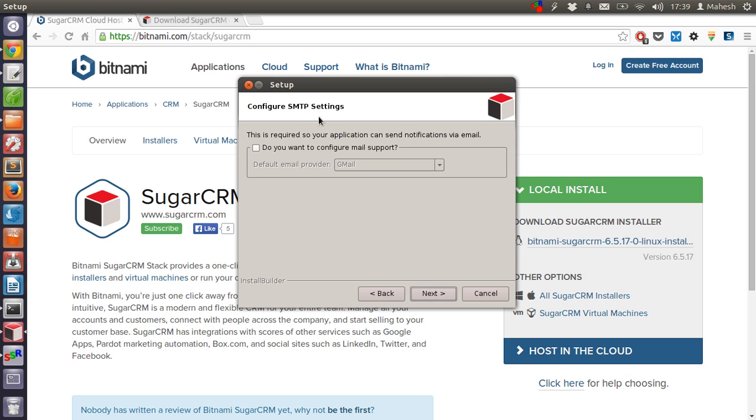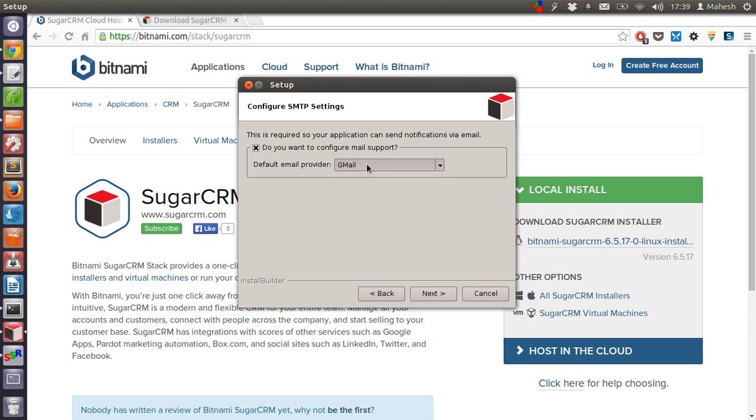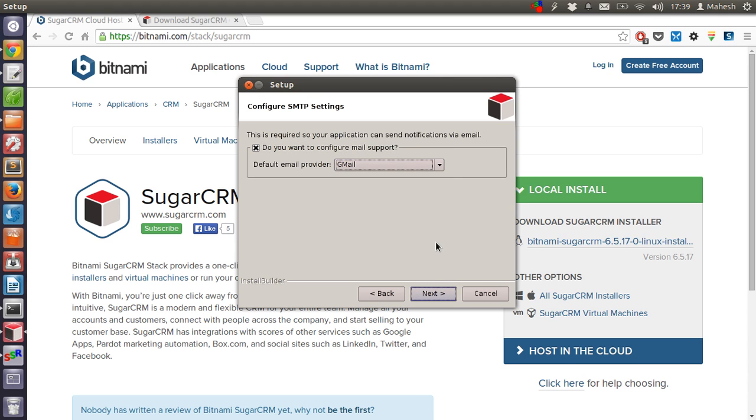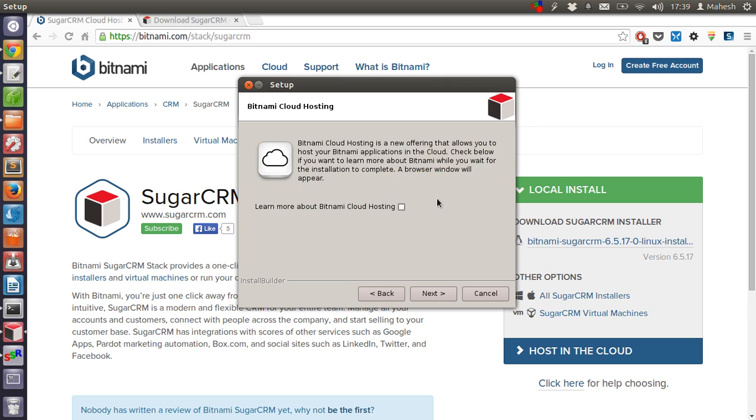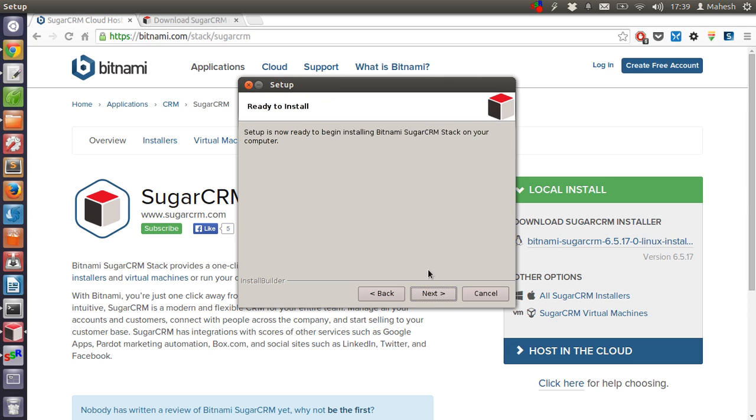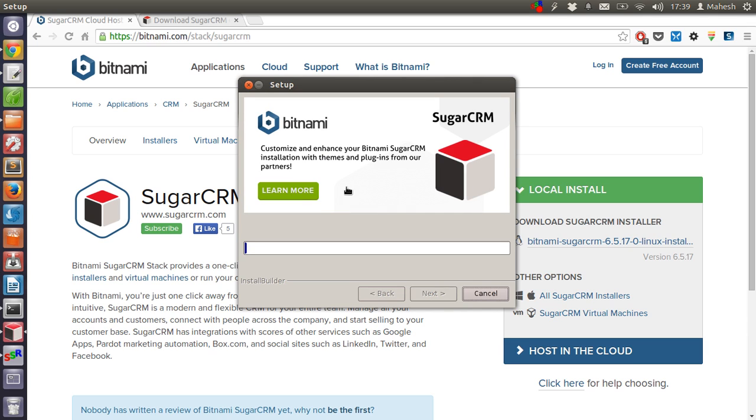This will ask you for Gmail support if you want to send emails from the CRM. You can enable or disable it and choose your provider. Click on next, then just hit next and click on next for installation.